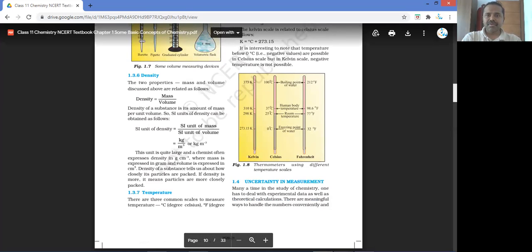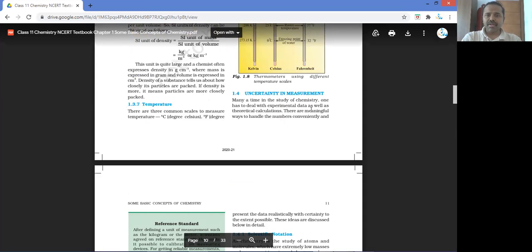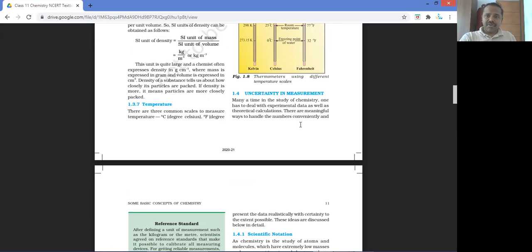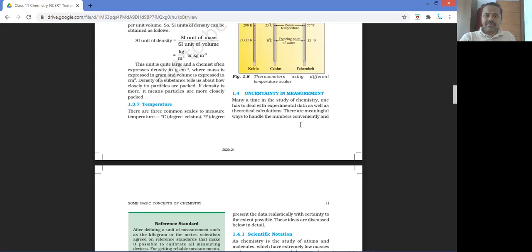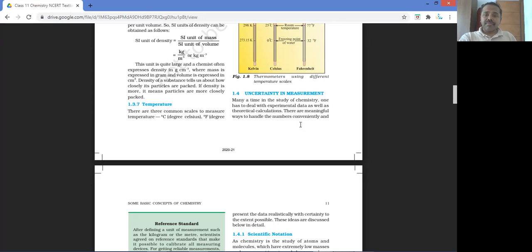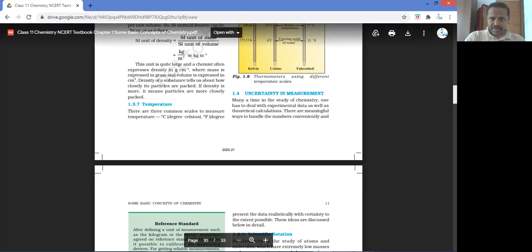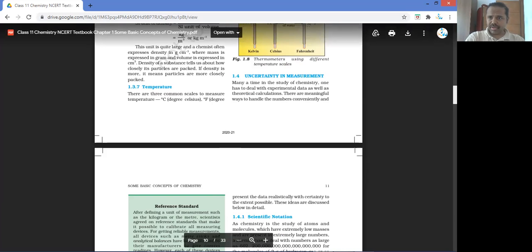Uncertainty in measurement — many times we deal with experimental data, and also errors, rounding off, and things like that. We present the data with certainty to the extent possible. In higher studies and research, you will recognize that rounding of errors can be very significant in some applications.